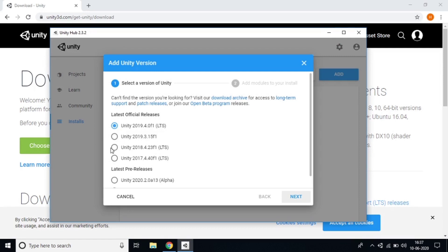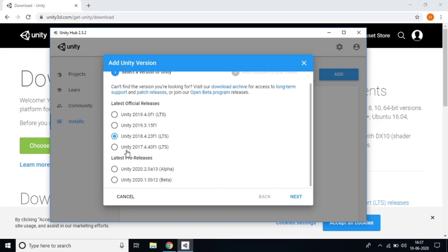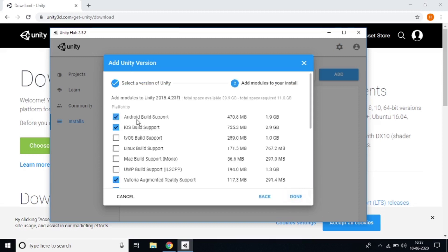I recommend Unity 2018 because it's a more compatible version compared to others — 2019 has some bugs. You can download whatever version you want. After clicking Next, you should select 'Android Build Support' because you'll need to test on an Android phone.